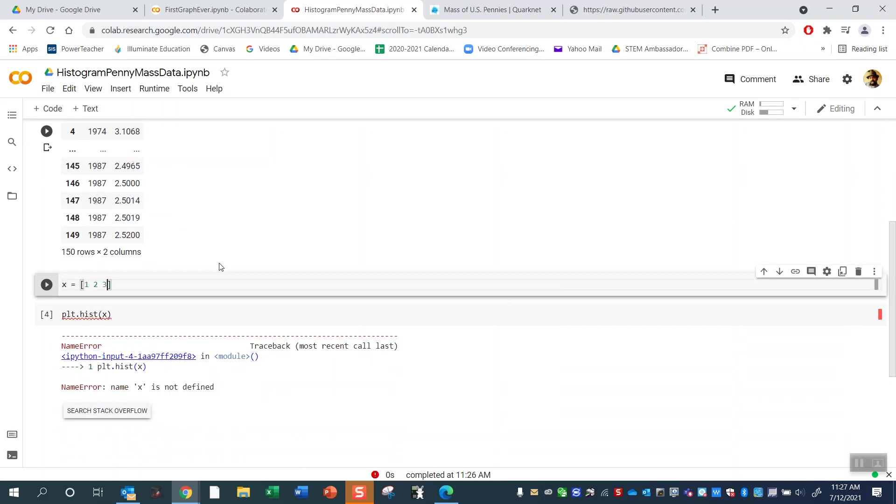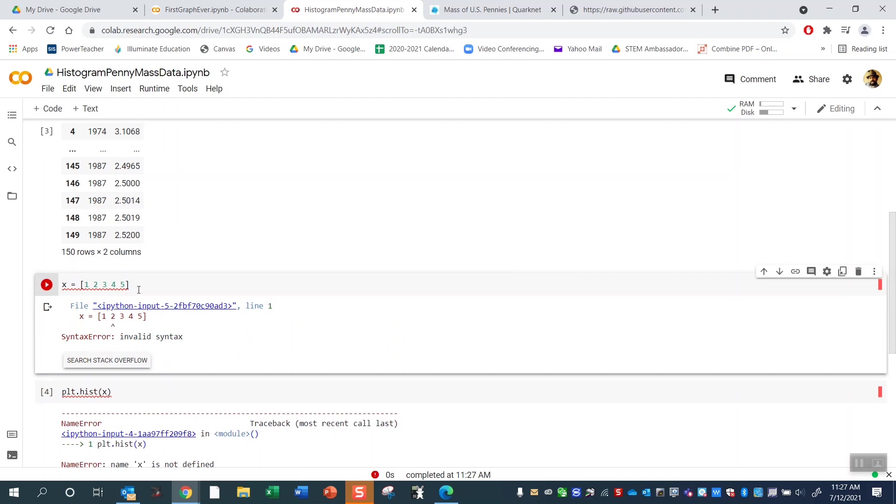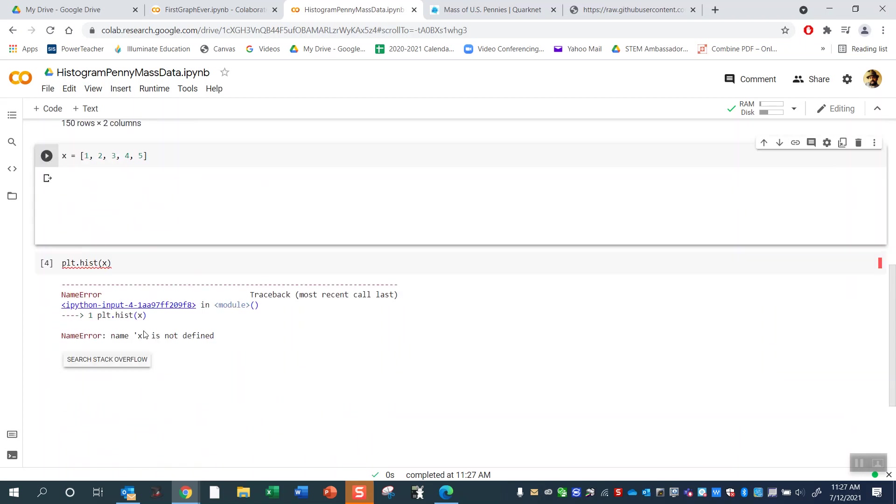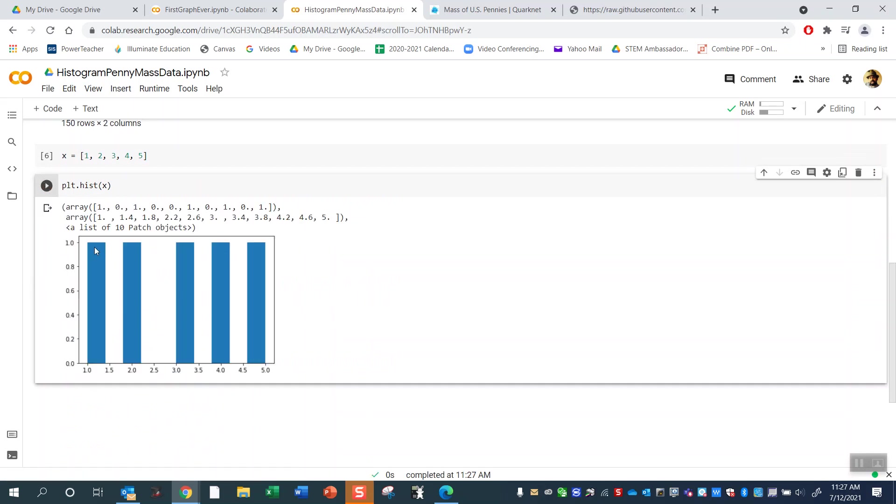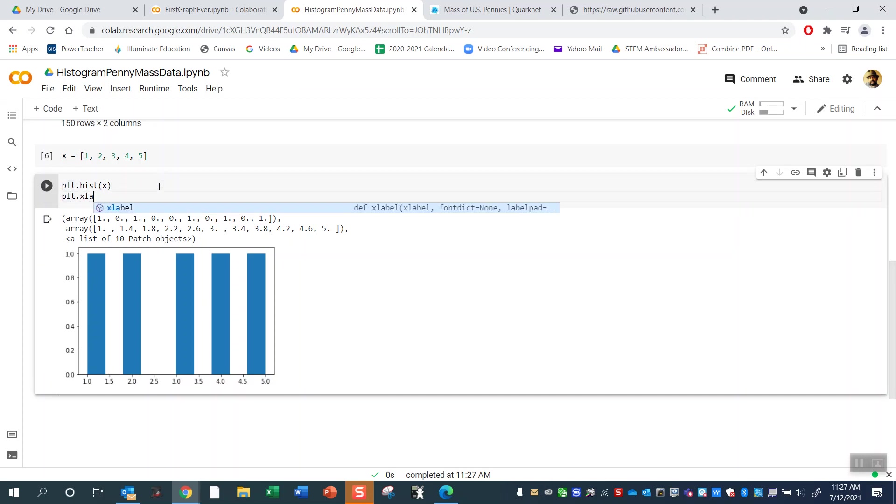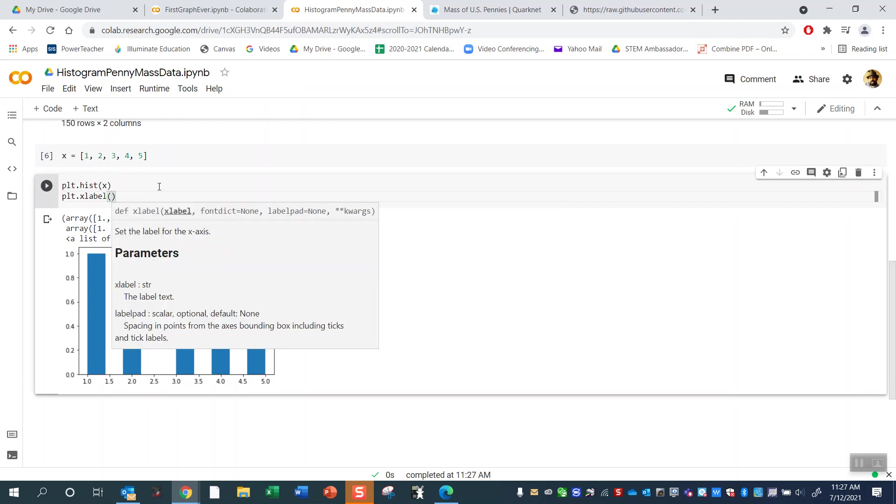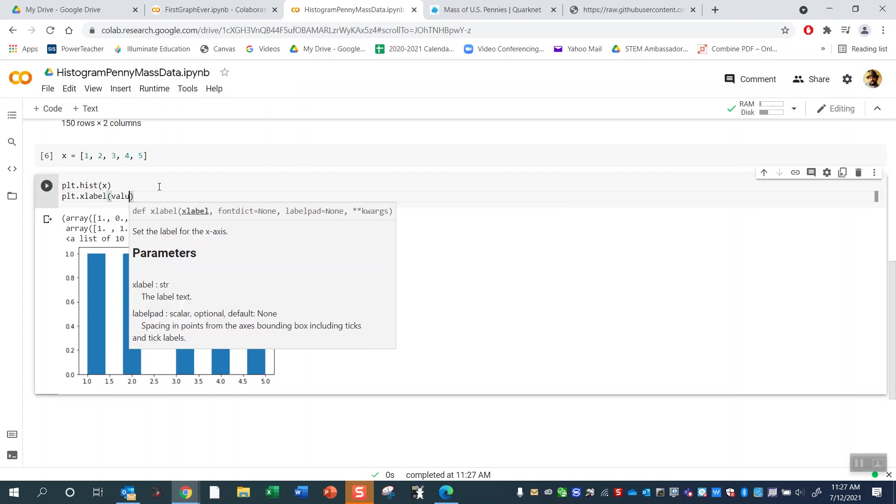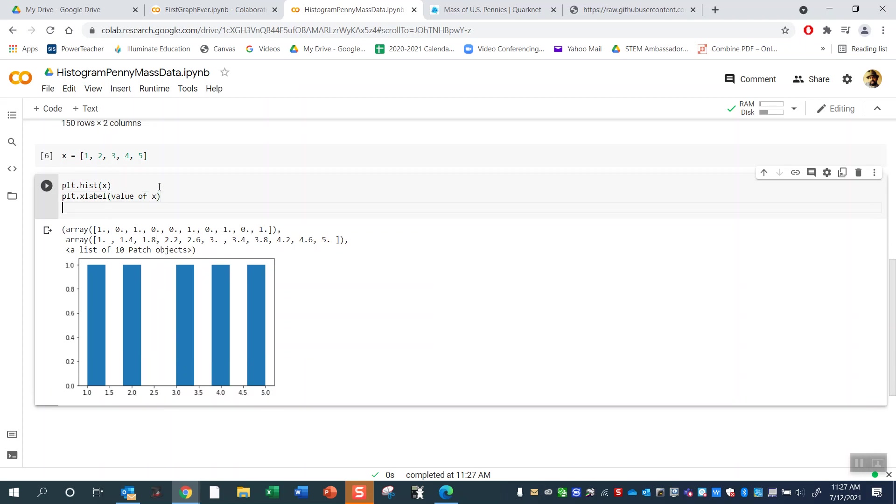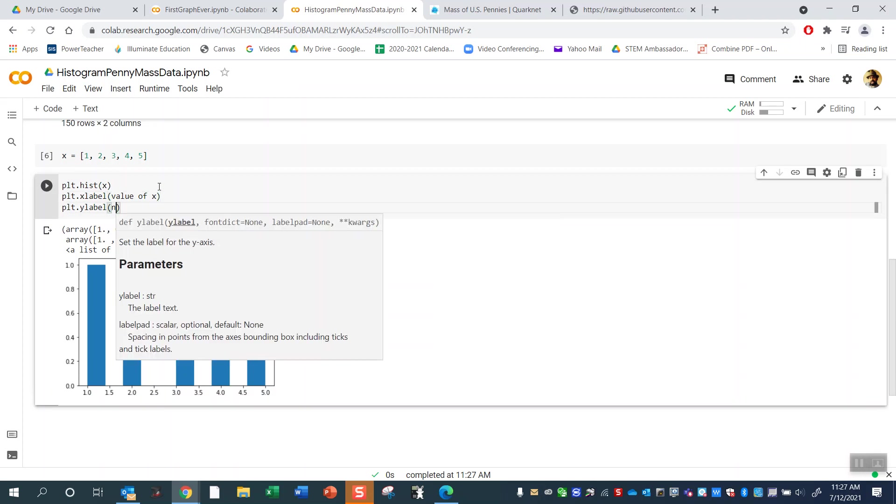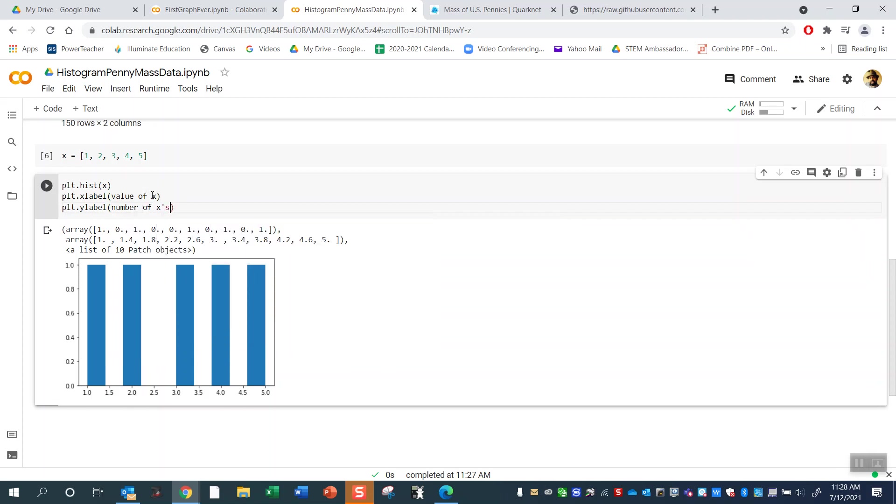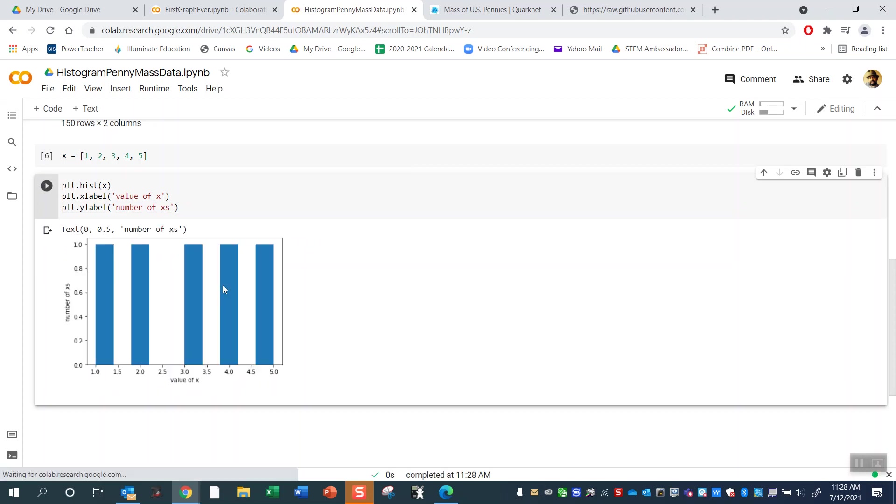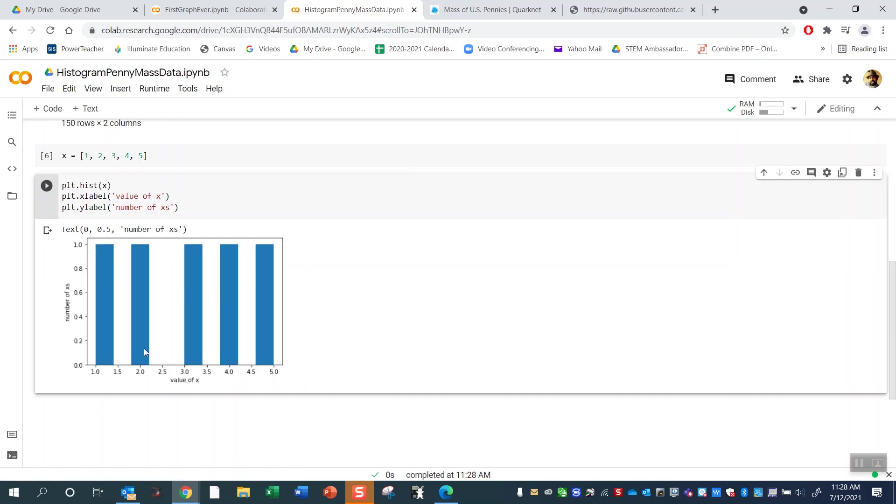When we get a histogram of x, it's going to basically make a column chart. What this is saying is there's exactly one element that's one. Let's put some labels in here. How do I put in labels? Same way I did before: xlabel. This is going to be value of x. And this is like number of x's. So number of x's and value of x. There's exactly one that's one, there's one of two, one of three, one of four.